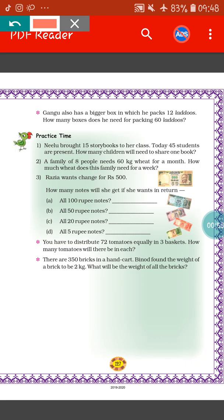So first we will see the meaning of the question. Nilo has bought 15 story books to her class, but in total there are 45 students in the class. So how many children will have to share one book? After reading the question, I hope you have understood what we have to do. We have to do division, and of course you have to write the statement.